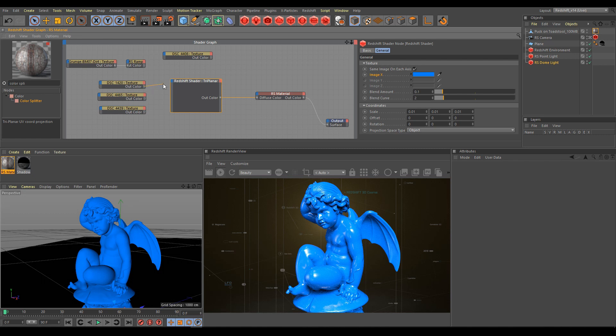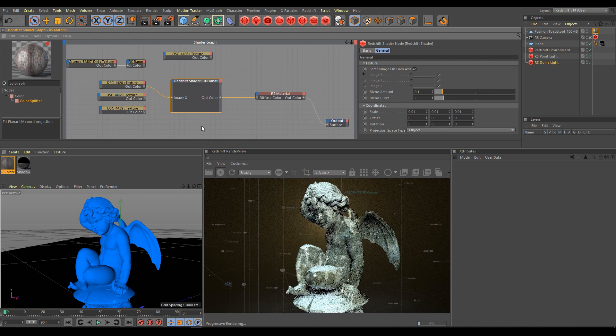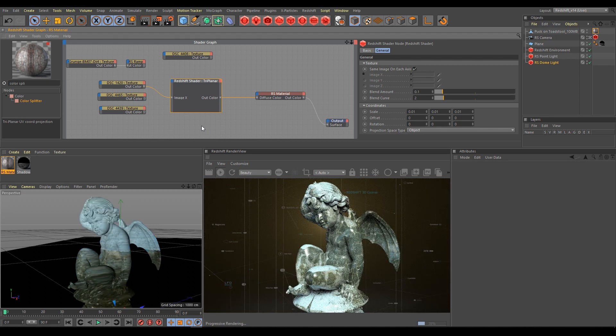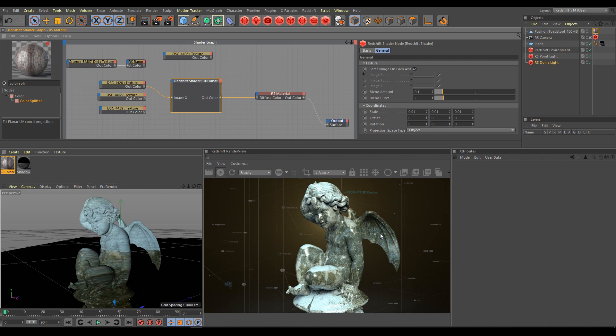Connect the texture node into the texture image X. In render view, you can see the triplanar projection projecting the same texture in X, Y, and Z axis. And finally we are getting a result which has no problem with stretching, as compared to different types of projections.